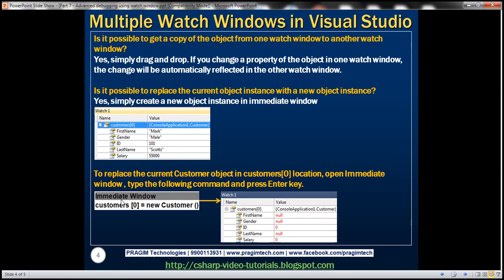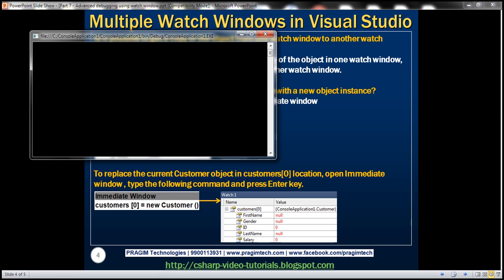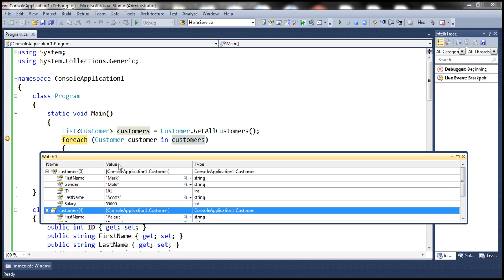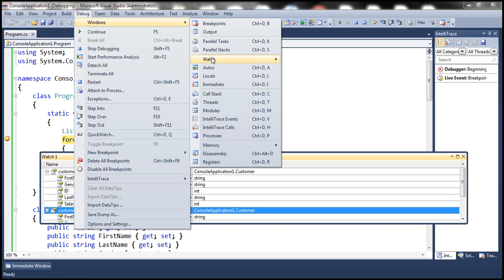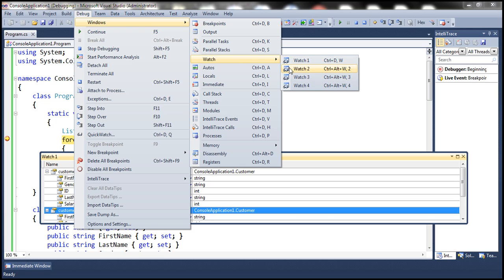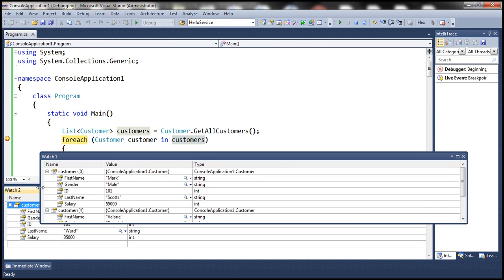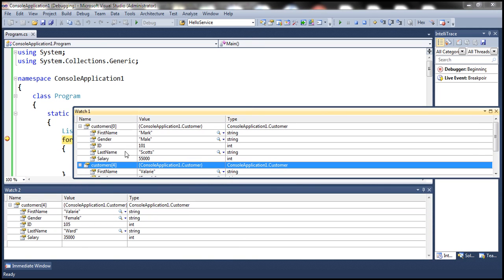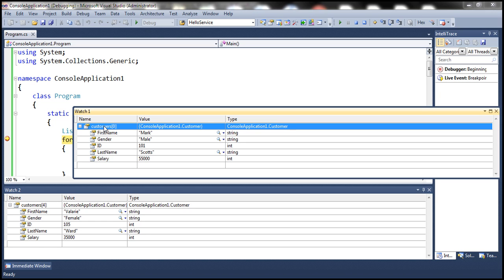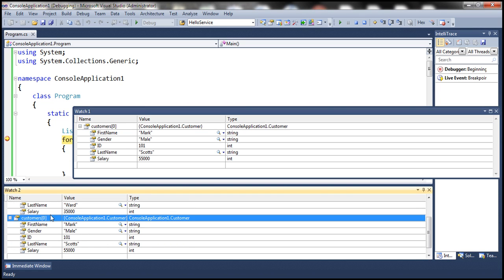Is it possible to copy an object from one watch window to another? Yes — you can simply drag and drop it. Let's open Watch Window 2. Note that each watch window has keyboard shortcuts. Let's remove the customers[4] object from Watch 1. Now, to get the customers[0] object into Watch 2, simply click on it, hold down the left mouse button, drag it, and drop it onto Watch Window 2. Notice that Watch Window 2 now has the first customer object as well.